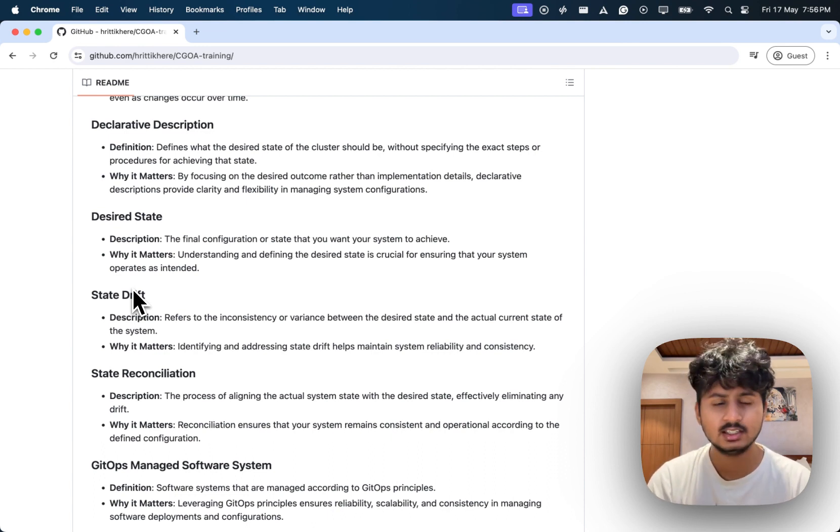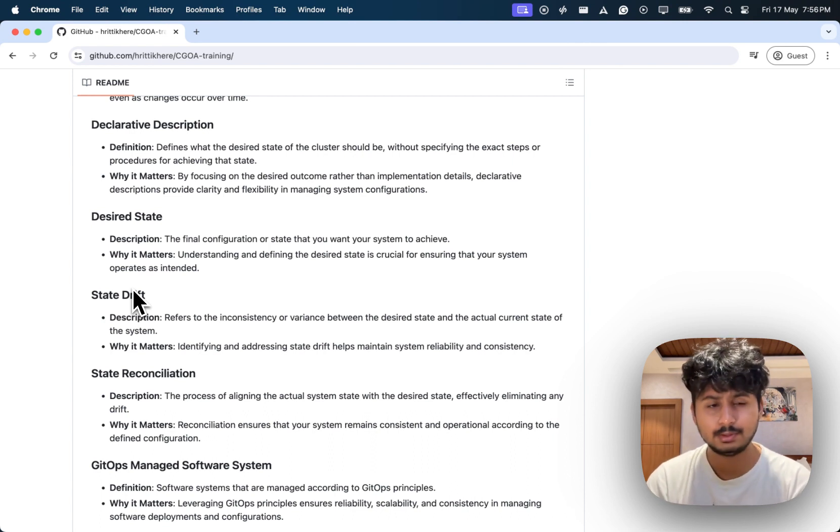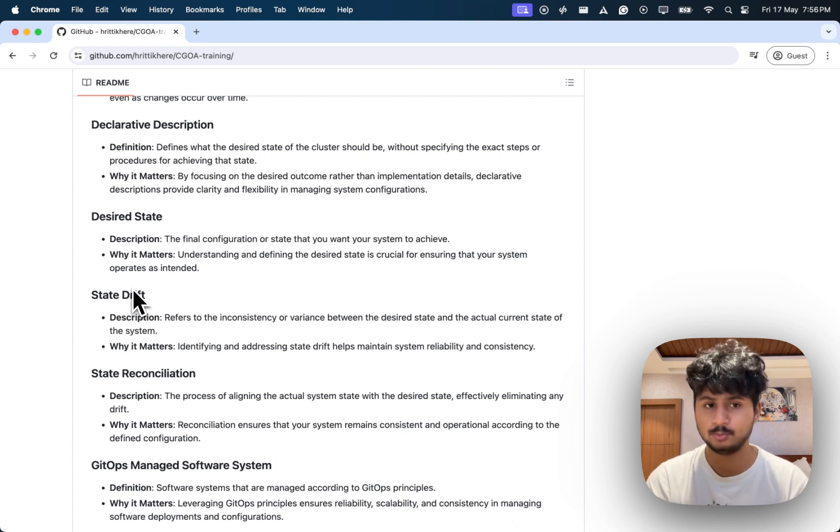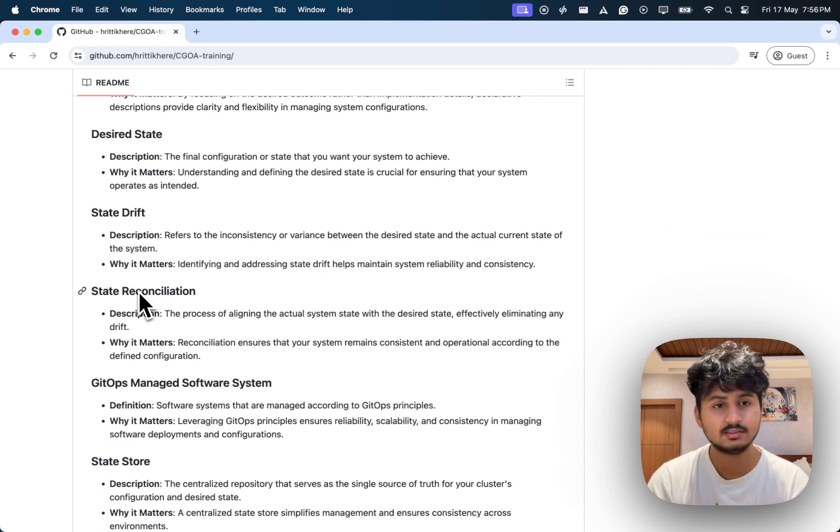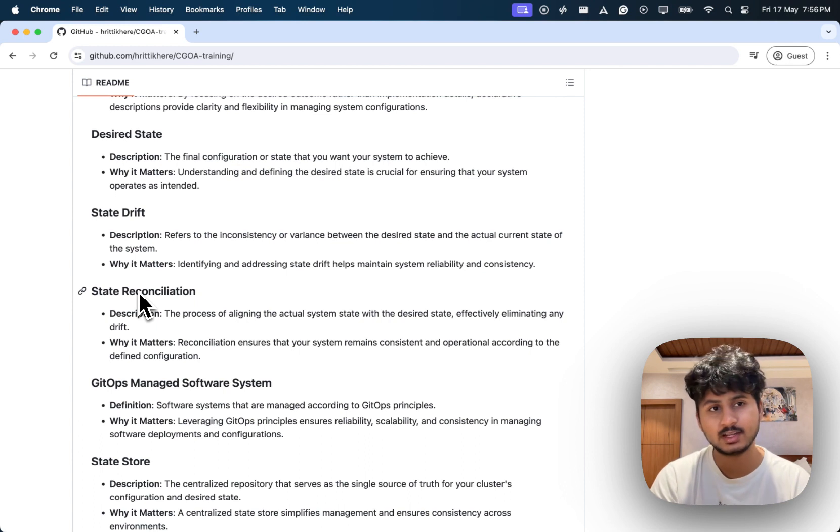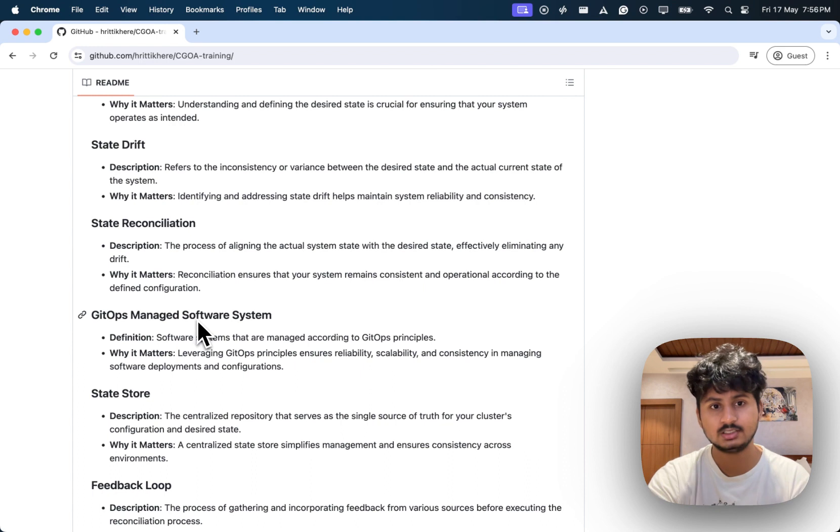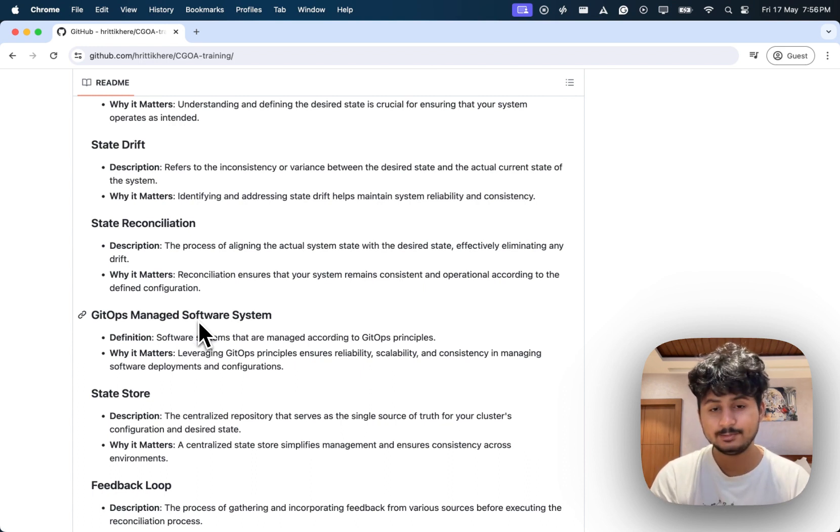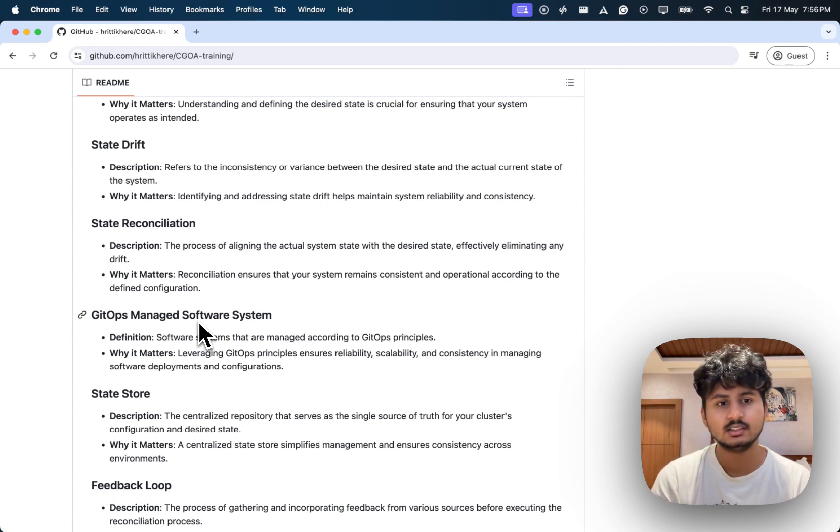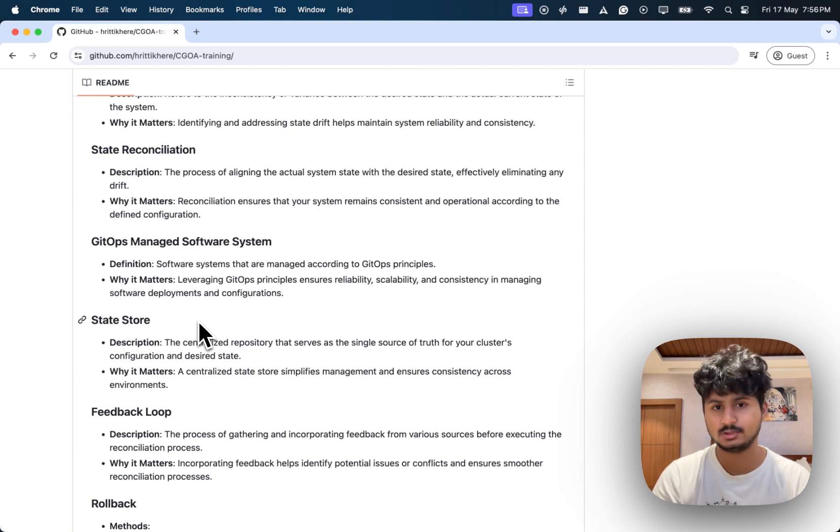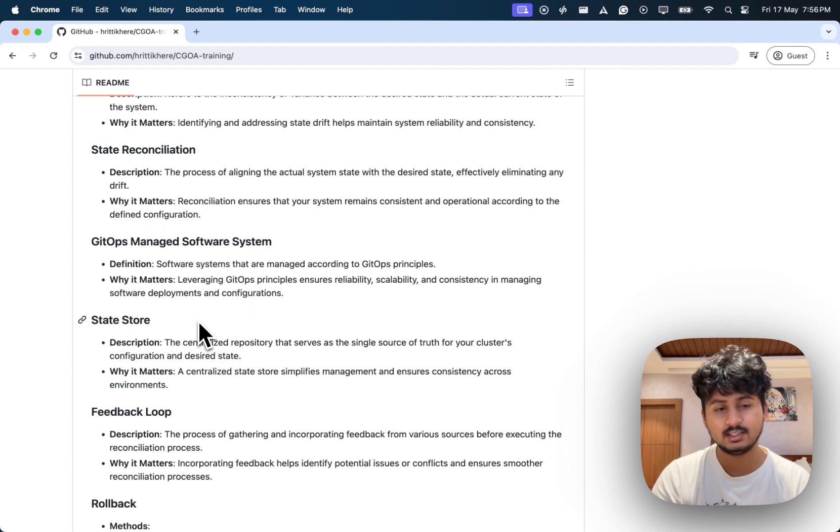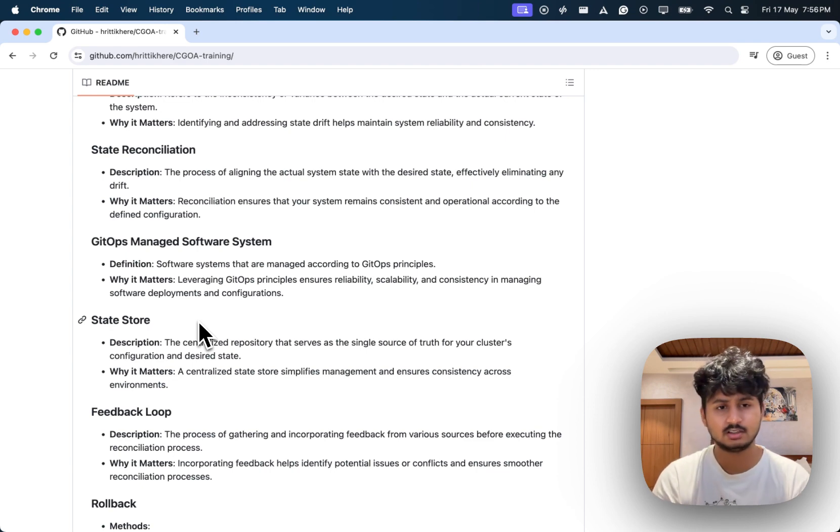State drift means when your cluster state is moving from the desired state to something different. It can be due to many reasons, maybe changes from team members or something broke. Reconciliation is when you try to remove the state drift so it can go back to the desired state. GitOps managed system software are the tools which help you implement GitOps. State store is where your declarative manifests are stored that acts as a single source of truth. It will define what your cluster will reflect. It can be stored in buckets or in your repository.